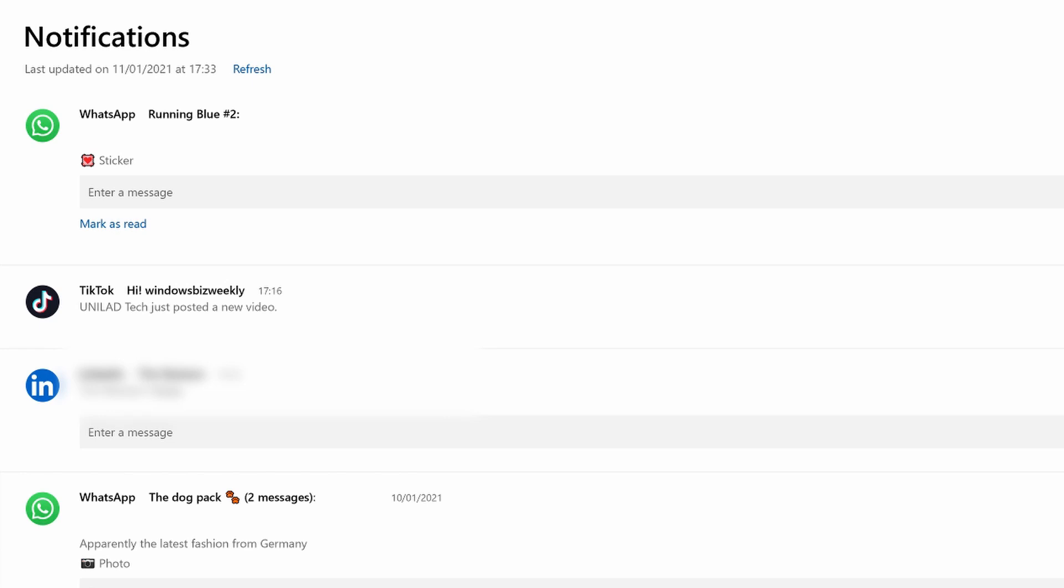It's also possible here to mark messages as read or for some applications, you also have the ability to reply to messages directly without having to leave your phone. So for instance here, I could reply to this message directly without having to open the WhatsApp app on my desktop or on my phone.